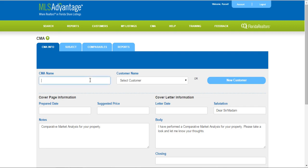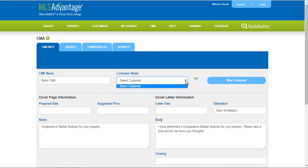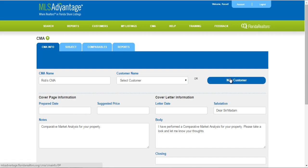On the left hand side you're going to give your CMA a name — call it what you'd like. If you want to attach it to one of your clients you can do so. Click the drop down and if you have someone in there you can choose from the list, or you can create a new customer right here on the fly. Just click on New Customer, fill in the information and save it.